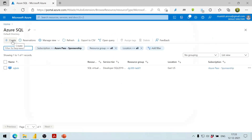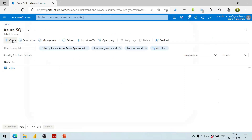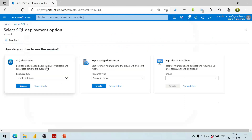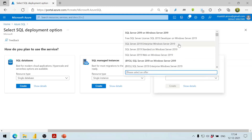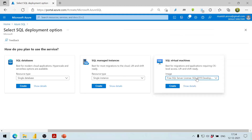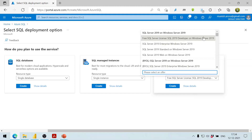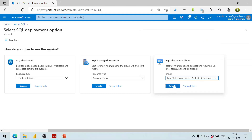We click on the Create button. It asks what we want to create: a SQL database, a SQL managed instance, or a SQL virtual machine. We select the SQL virtual machine option, choosing the free SQL Server 2019 Developer on Windows Server 2019, then click the Create button.